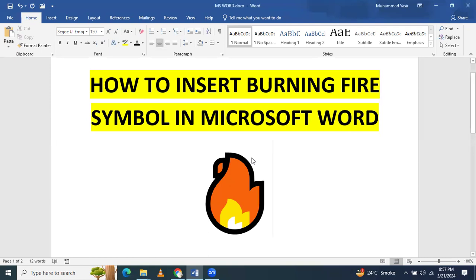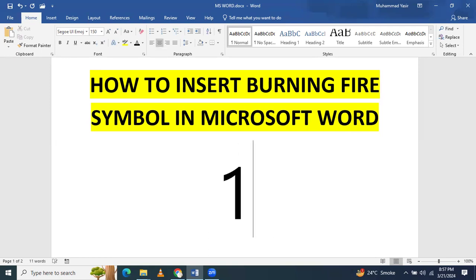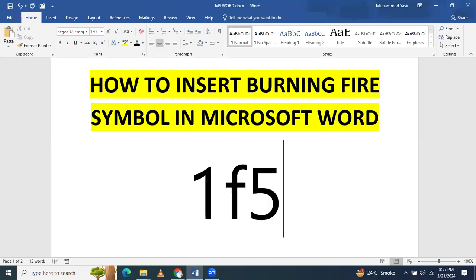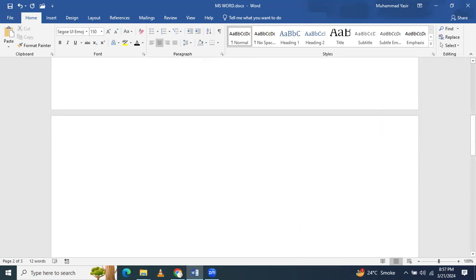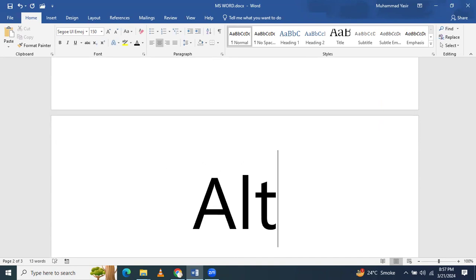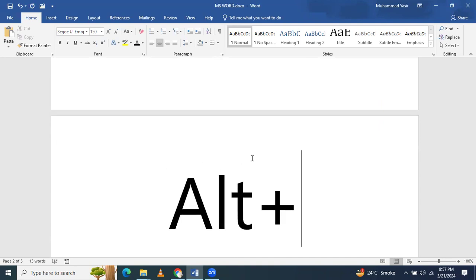There is a specific code to insert a specific symbol in Microsoft Word. The code for inserting this burning fire symbol is 1F525. When you have written this code 1F525, you have to press Alt plus X.